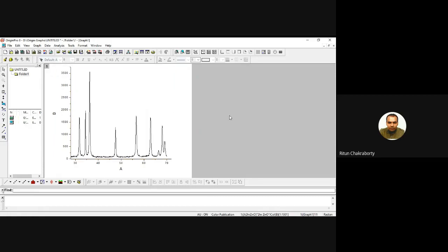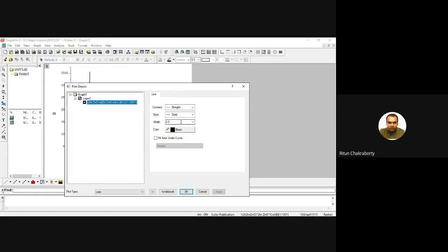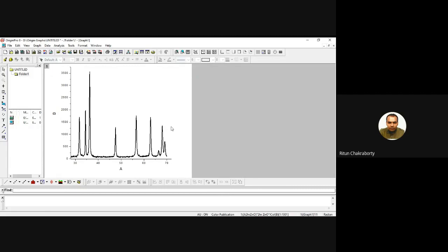Now make the plot lines thicker. Double-click anywhere on the plot — by default the line width is set to 0.5, so increase that to 3. The plot now looks thicker. For your reference, the x-axis is the angle two-theta and the y-axis is intensity in arbitrary units.